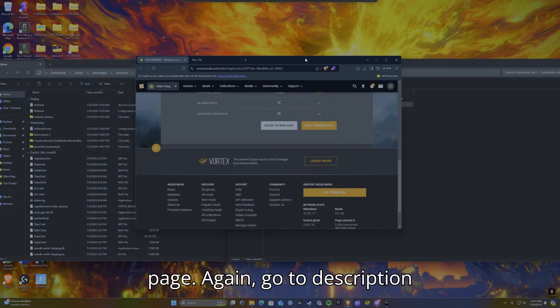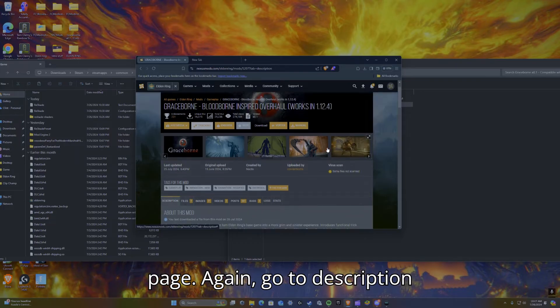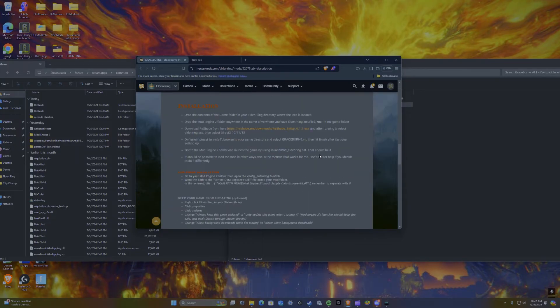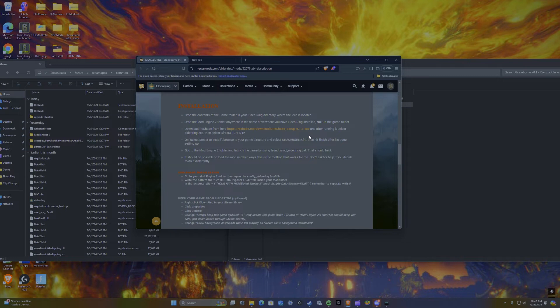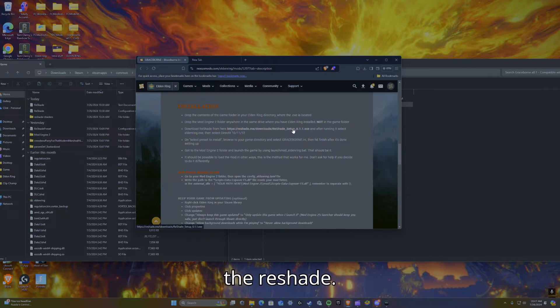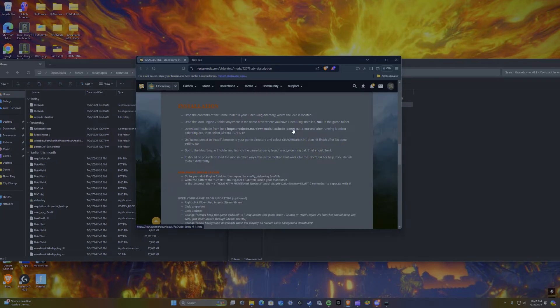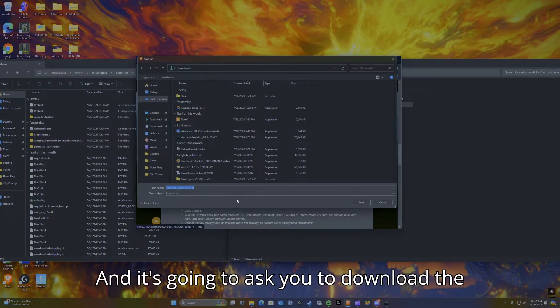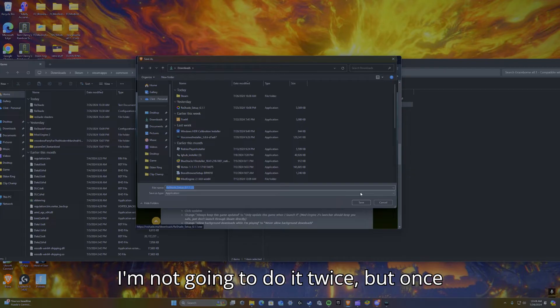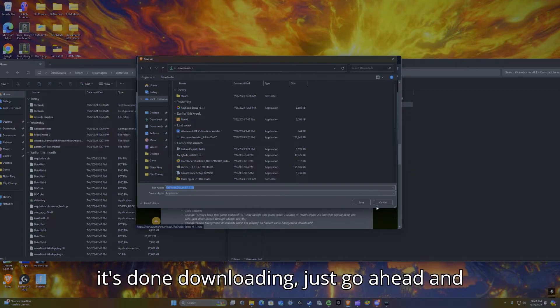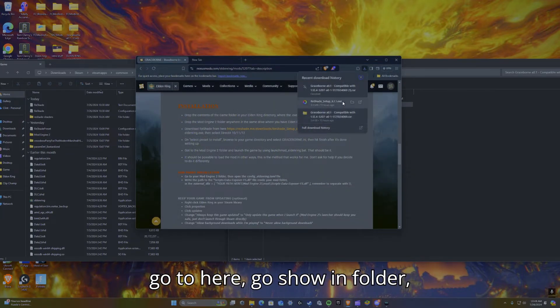Go to description or the description below where everything, all the links, et cetera, are going to be down there. Click on the reshade and it's going to ask you to download the reshade setup. I've already done this, so I'm not going to do it twice, but once it's done downloading, just go ahead and go to here, go show in folder, then open.